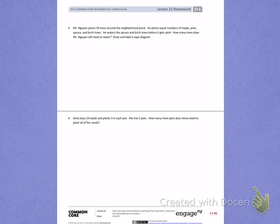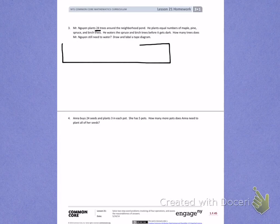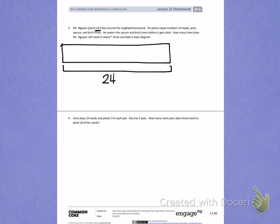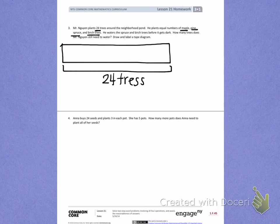The easiest answer would be two, but we know he has a total of 24 trees, so he doesn't just have two trees to plant. We're going to draw a tape diagram, which will show that he has 24 trees. Mr. Nguyen planted maple trees, pine trees, spruce trees, and birch trees, so that tells me he planted four different types of trees. So I have four different groups that I need to create.